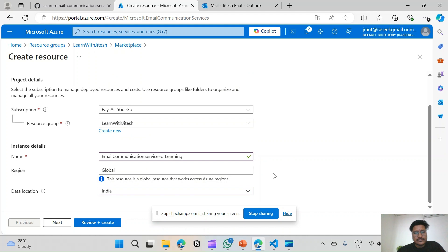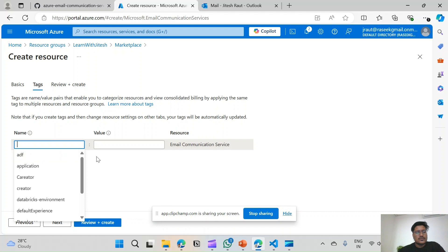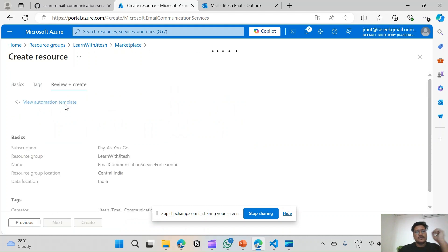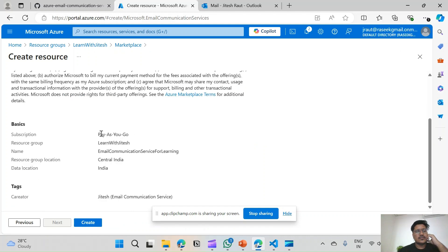The region is Global and it is the default. For data location I will select India as I am from India. We will hit Next. Here we can assign tags — I'll add creator and name it Jitesh. Click Next. Now we will review the details we filled in the previous steps and then hit Create.